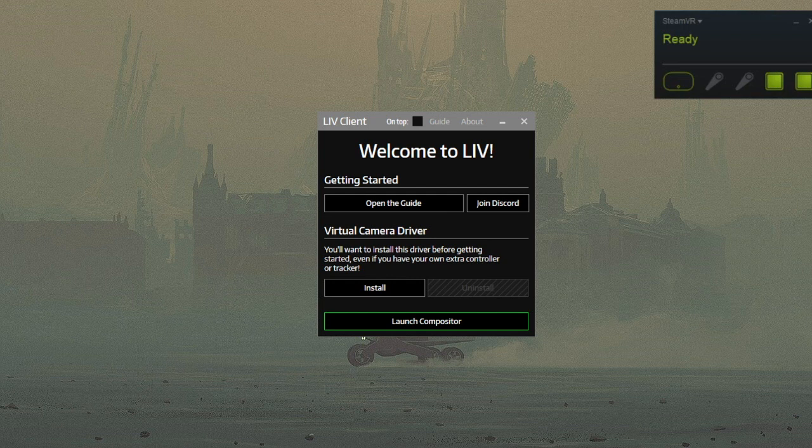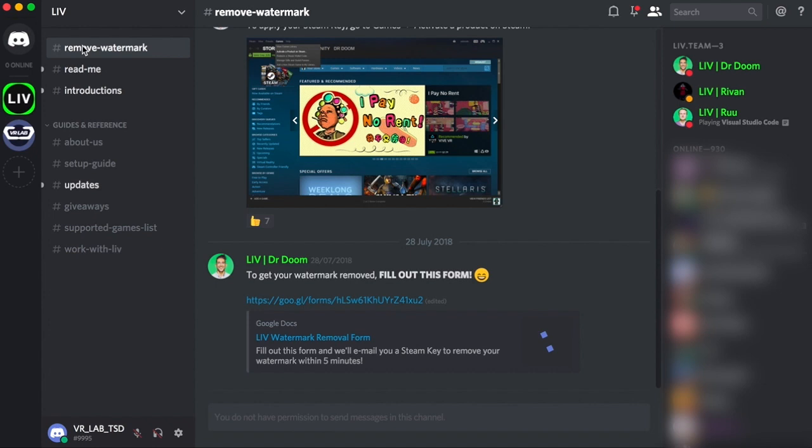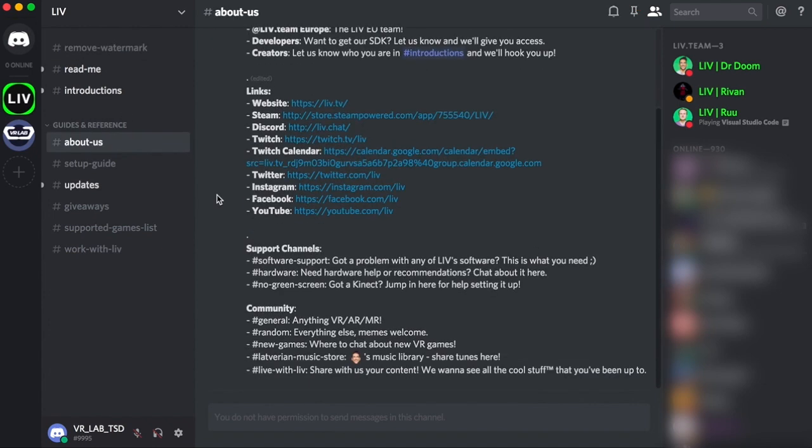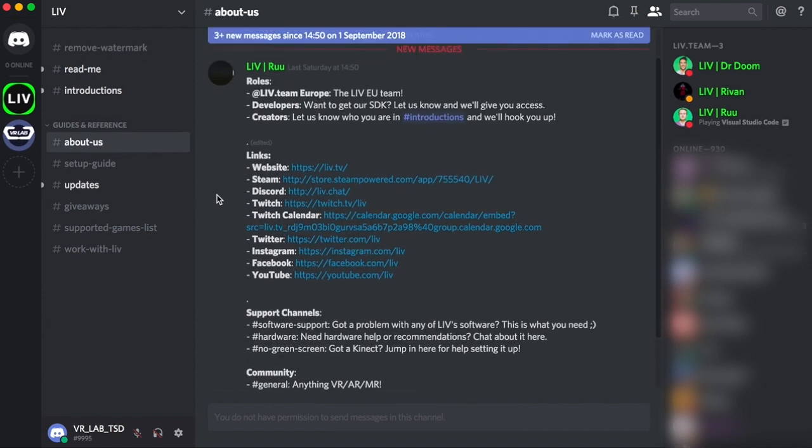I recommend you join the Discord so you can access the watermark free version of LIV, and as a bonus, you'll become part of a community of like-minded LIV users.